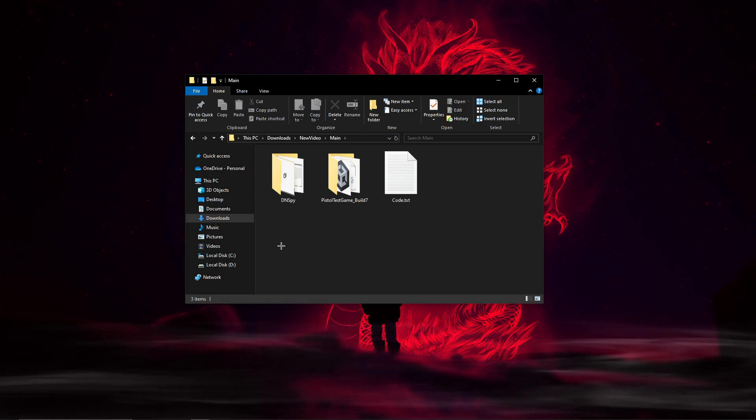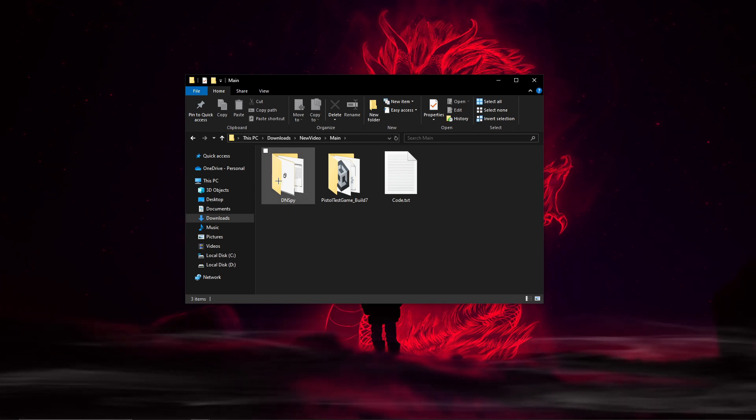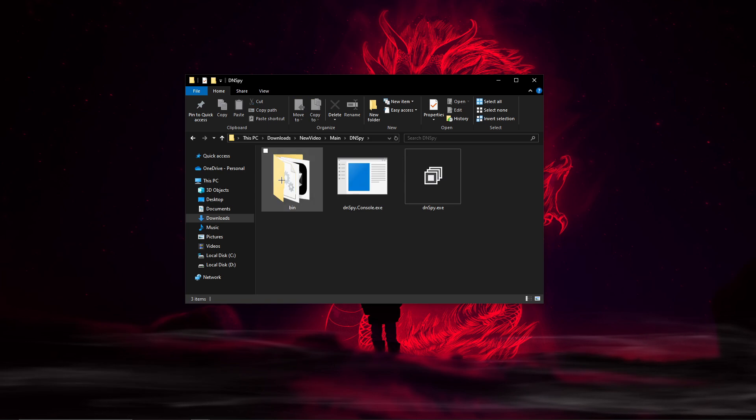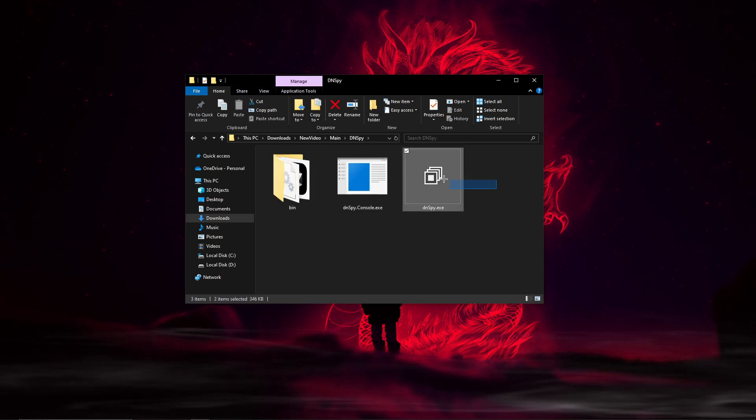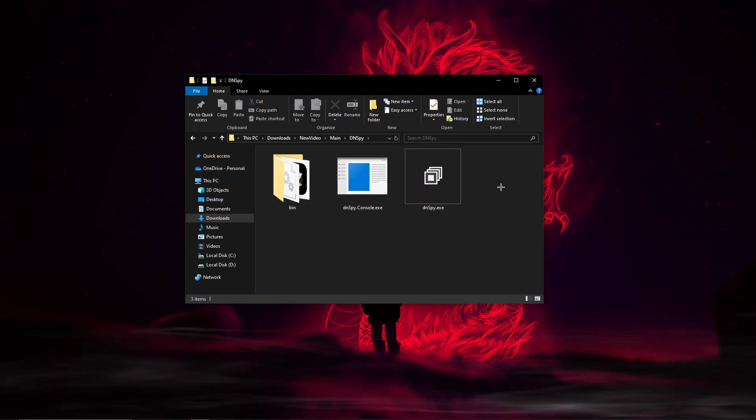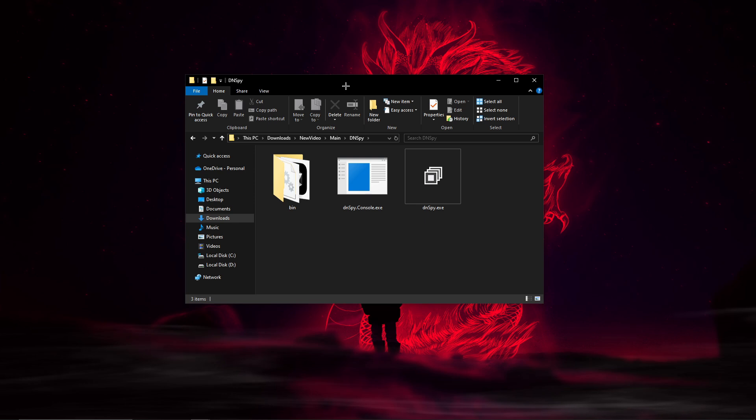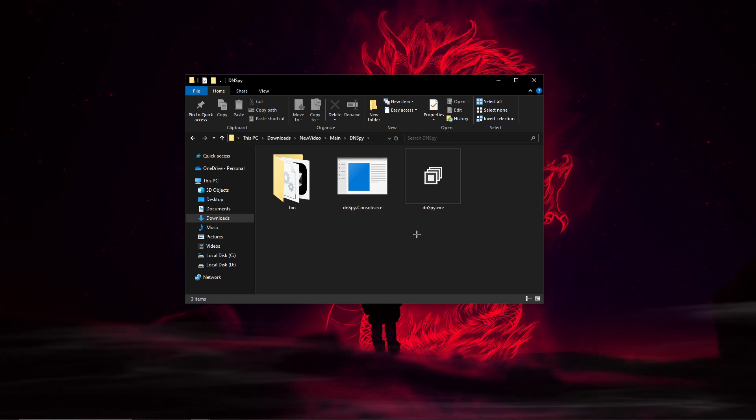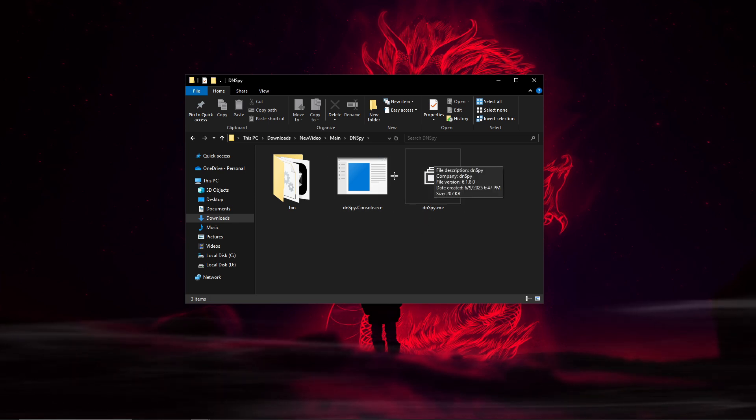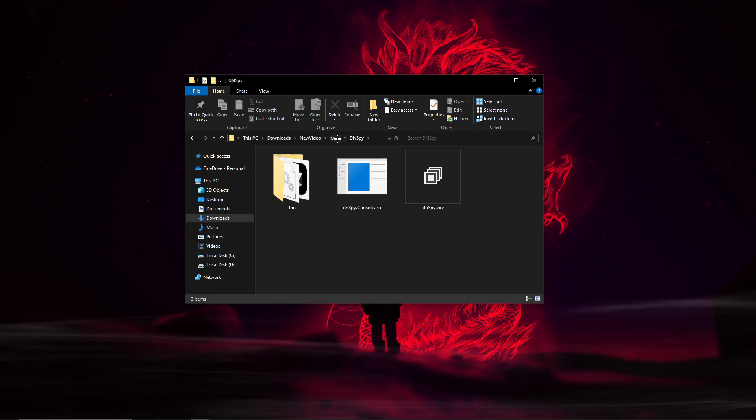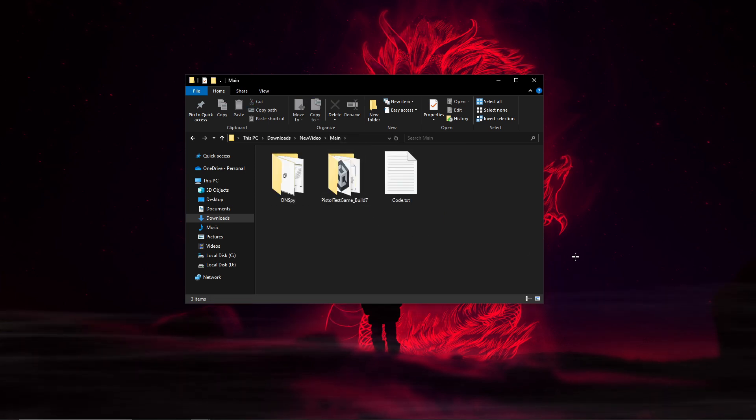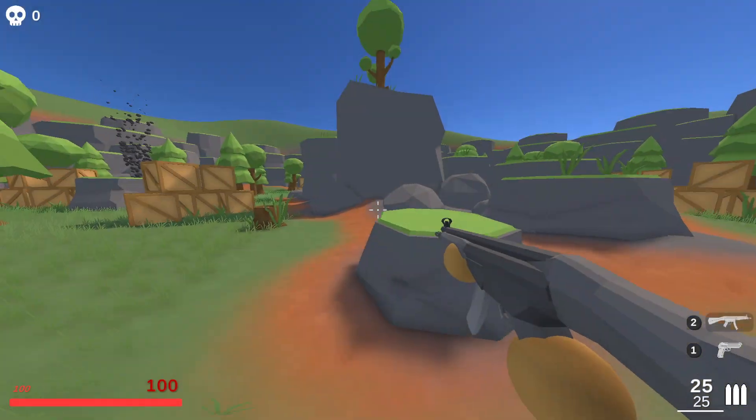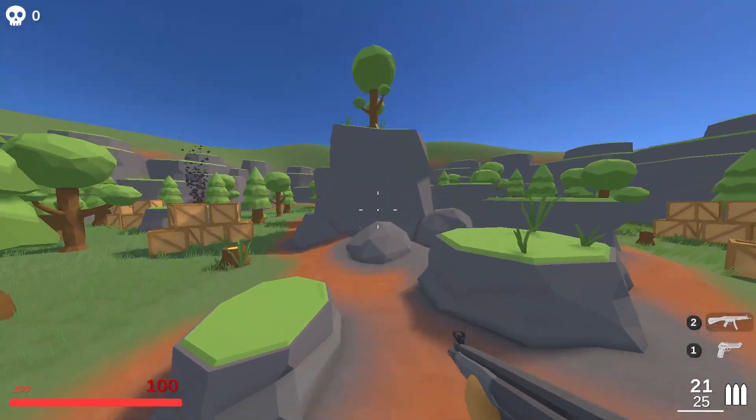The next step is going to be downloading DNSpy. The way you can get DNSpy, I'll leave a link to it in the description. You can just click that link, download it for whatever you are using, and extract it and you'll be good to go.